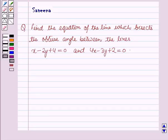Hello and welcome to the session. In this session we will discuss a question which says: find the equation of the line which bisects the obtuse angle between the lines x minus 2y plus 4 is equal to 0 and 4x minus 3y plus 2 is equal to 0.